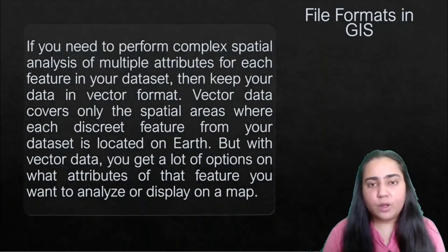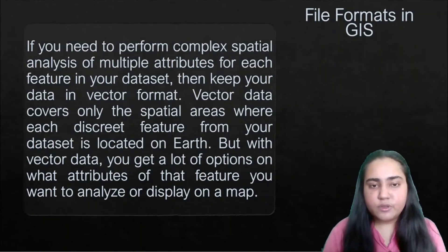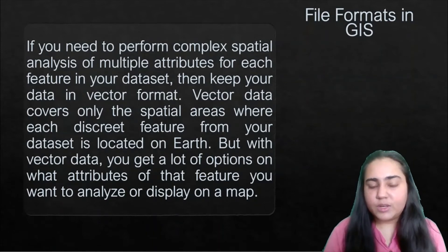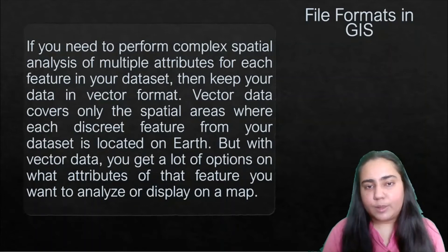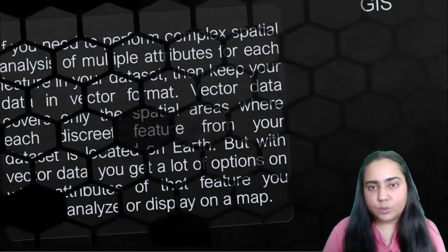If you need to perform complex spatial analysis of multiple attributes for each feature in your dataset, keep your data in vector format. Vector data covers only the spatial areas where each discrete feature is located on Earth, but gives you many options on what attributes of that feature you want to analyze or display on a map.